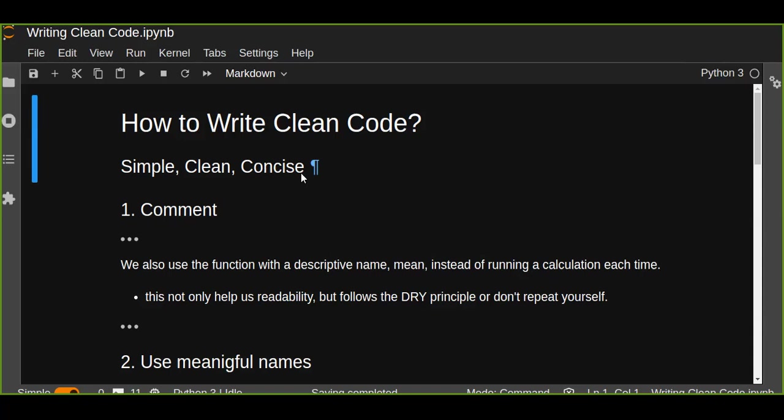Ideally, code that's being used in production should meet a number of criteria to ensure reliability and efficiency before it becomes public. So to write simple, clean, and concise code, we can comment our code.